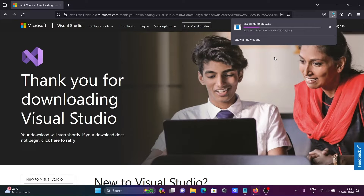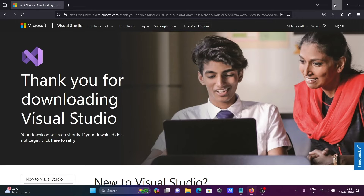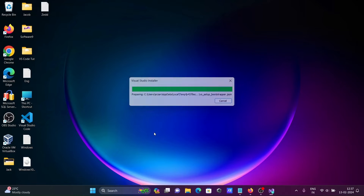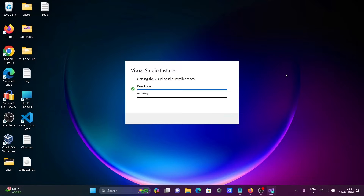You can see the file is downloading. After that, you need to click on the exe file and then click on Continue. The Visual Studio installer download and install is now completed.